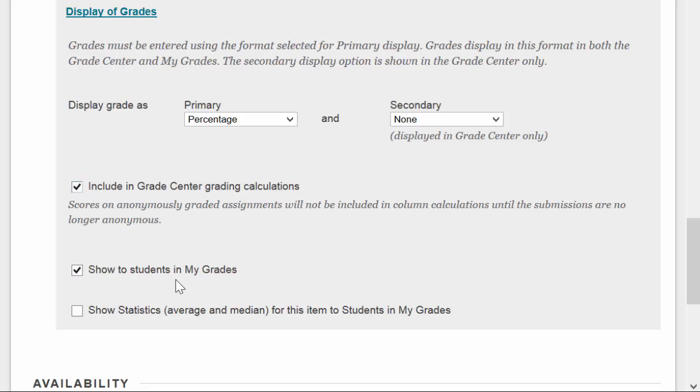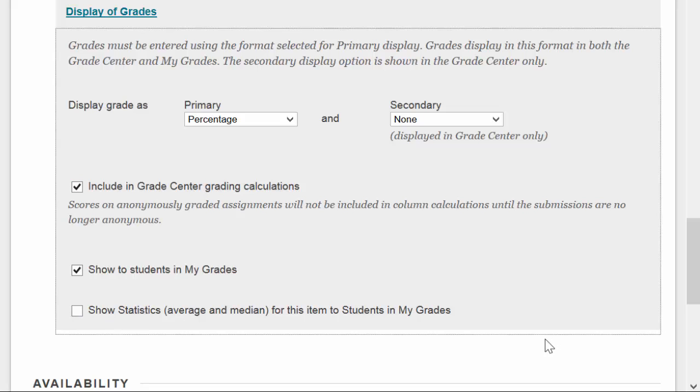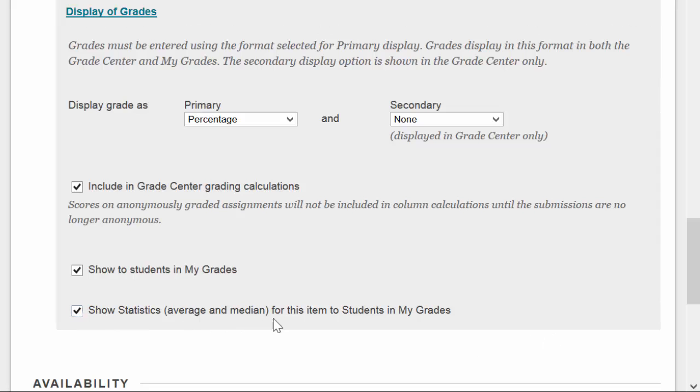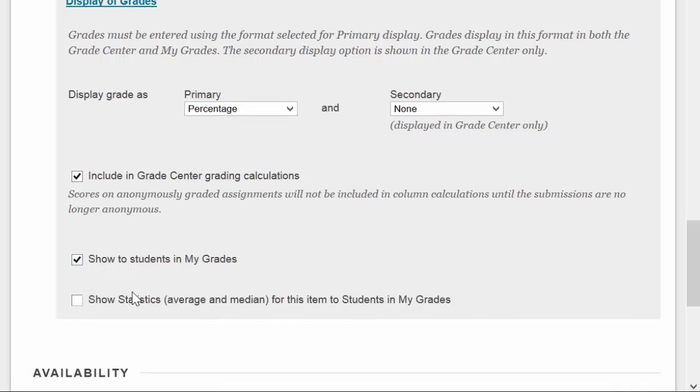Do you want the students to be able to see the score? And you want the students to be able to see the statistics for the item, the average and the median on their My Grades page, so they can see how well they're doing compared to the other students.